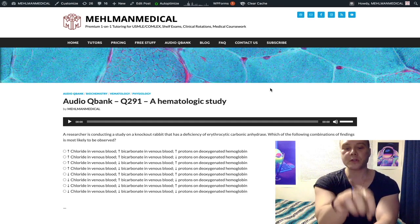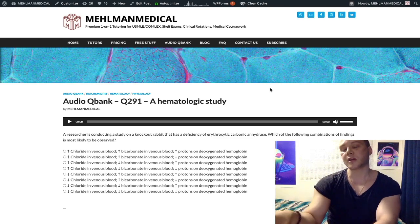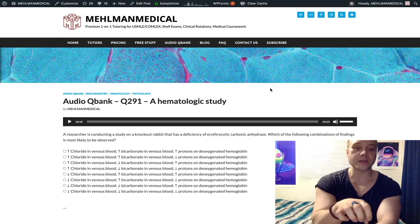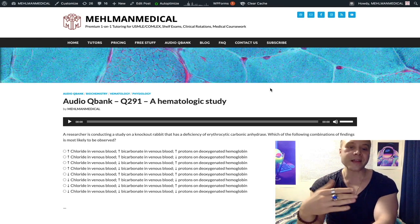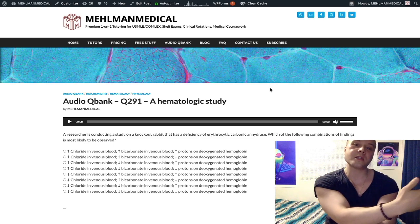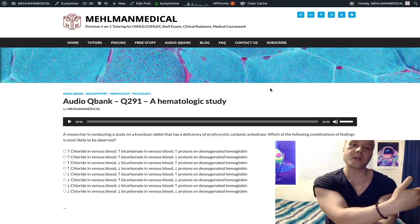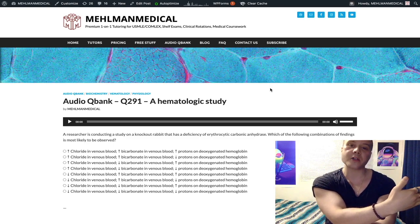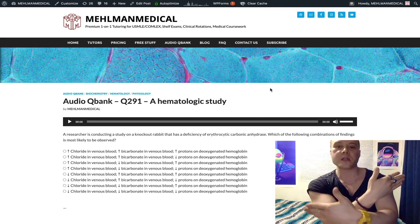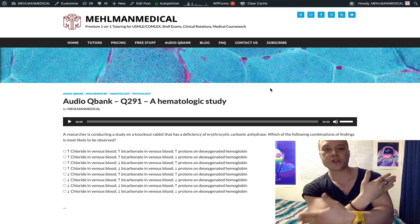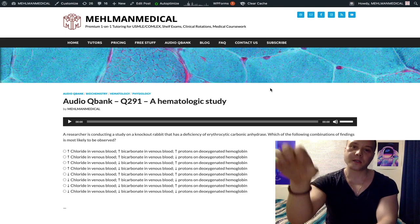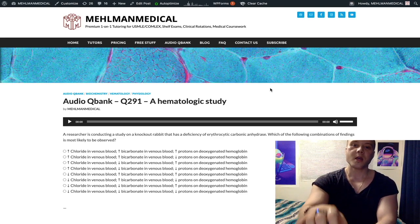So the protons are hopping onto the deoxygenated hemoglobin, and we have that bicarbonate now within the RBC. That bicarbonate is going to move out of the RBC into the plasma, and then to balance charge, chloride moves into the RBC. This is called the chloride shift, and it happens at the tissues.